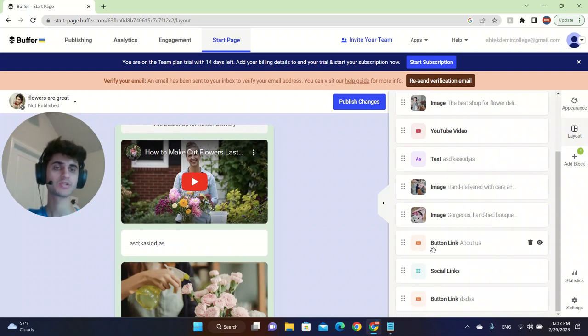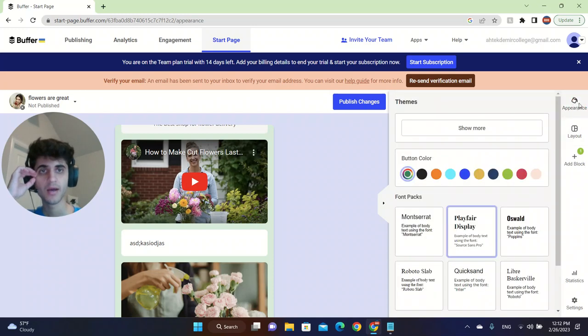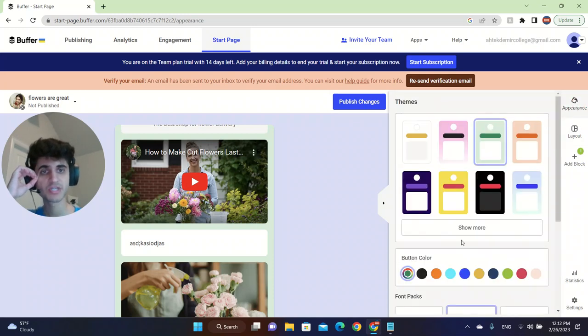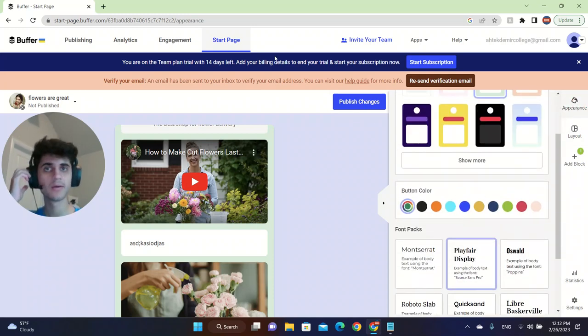You can also add button links and different kind of things.